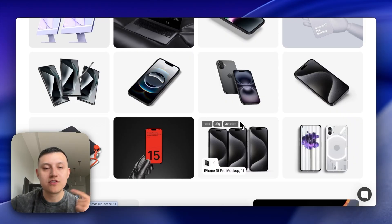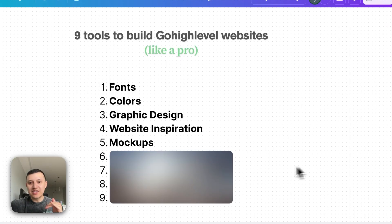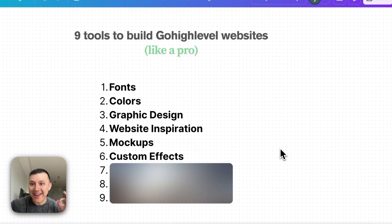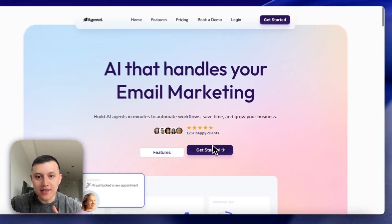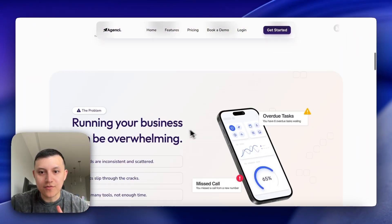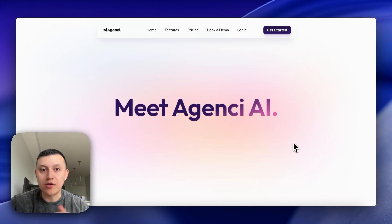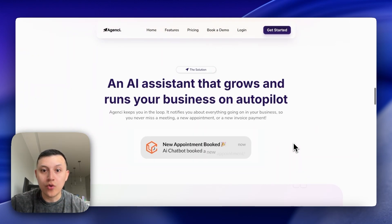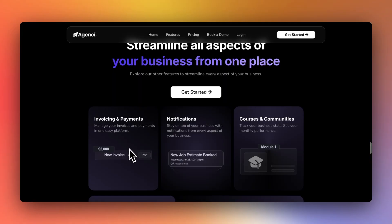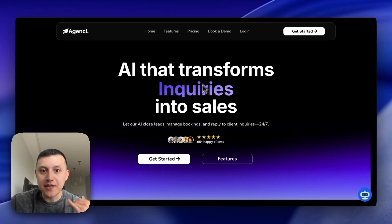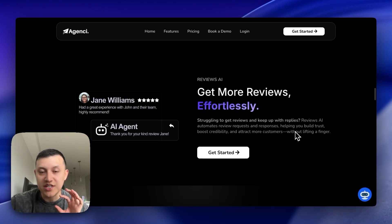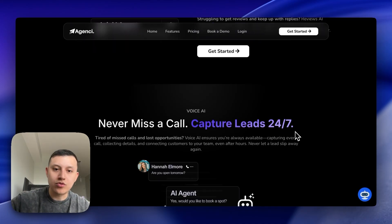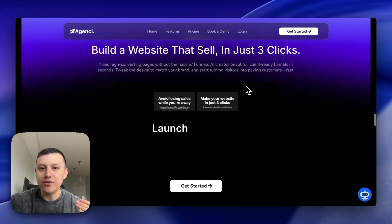The next tool is one we use on pretty much every website — it's how we add custom effects to make them look really clean. These include cool hover effects on buttons, animations, and rotating banners. This is all done with custom effects in Go High Level using a Notion doc that has step-by-step tutorials showing you how to add code to your websites to take them to the next level.